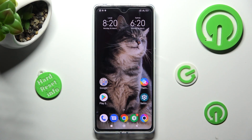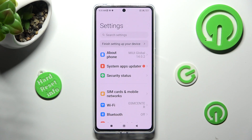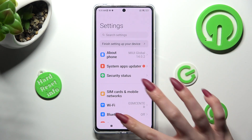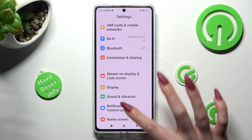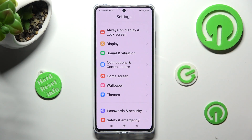First of all, go into Settings and scroll down. Then click on Notifications and Control Center.